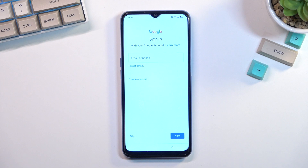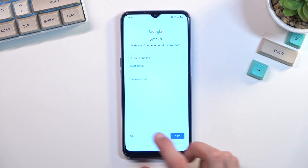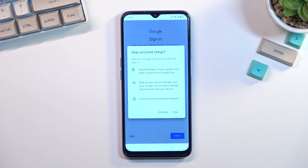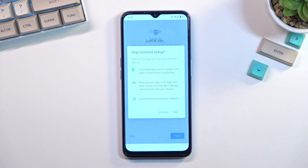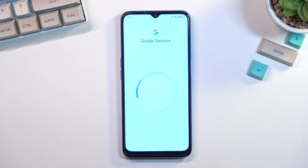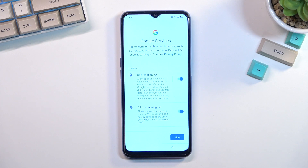From here you can log into your Google account if you want to, or you can also skip it if you don't feel like doing it right now. This will bring us to the Google services page.